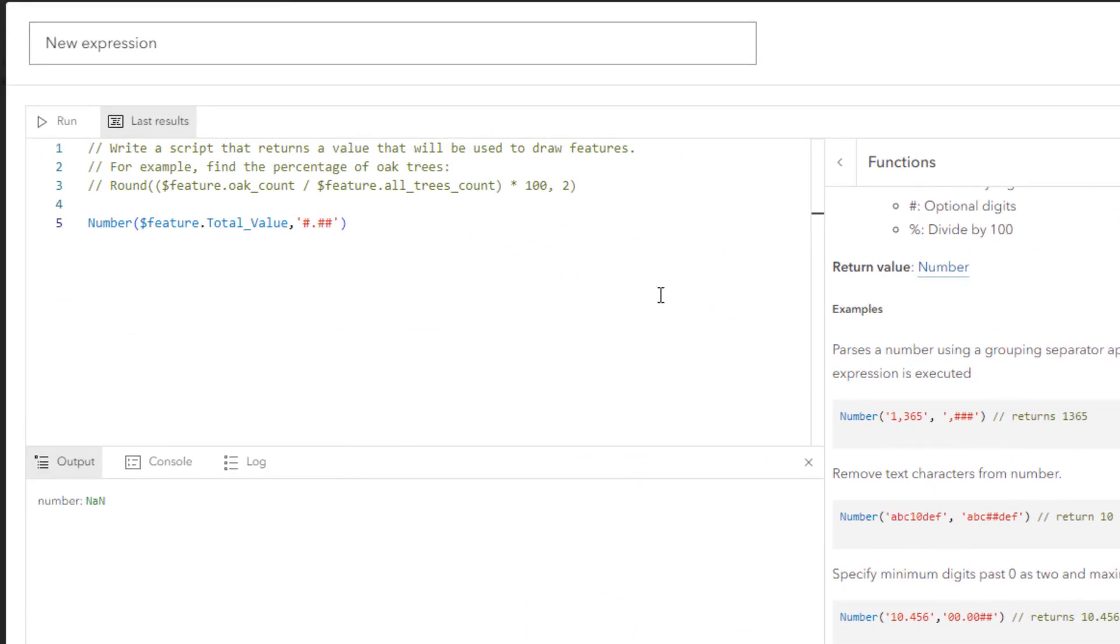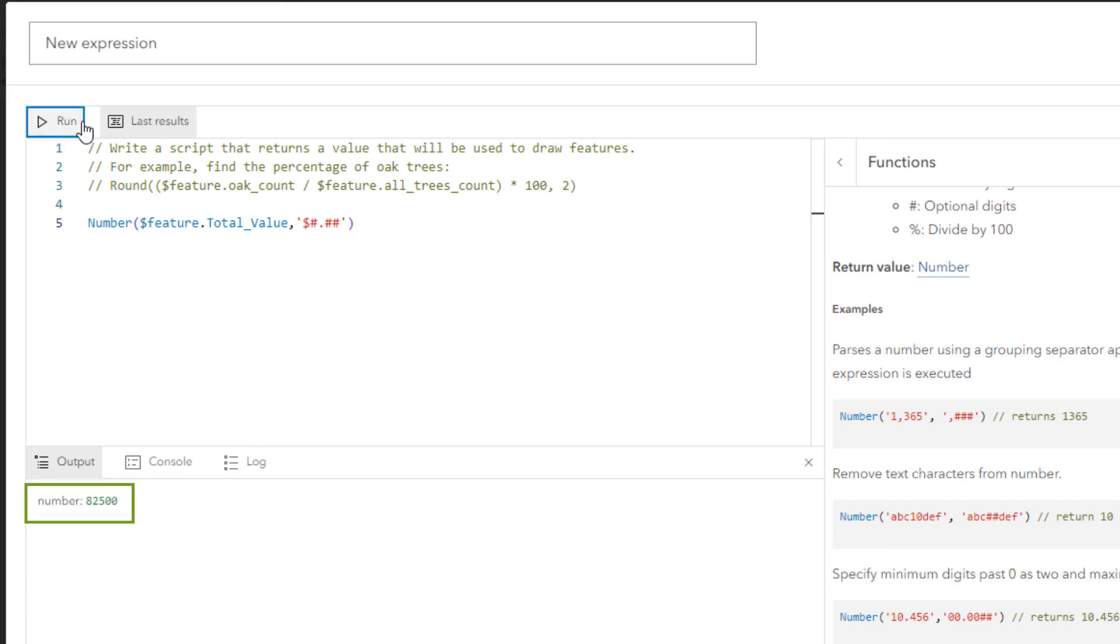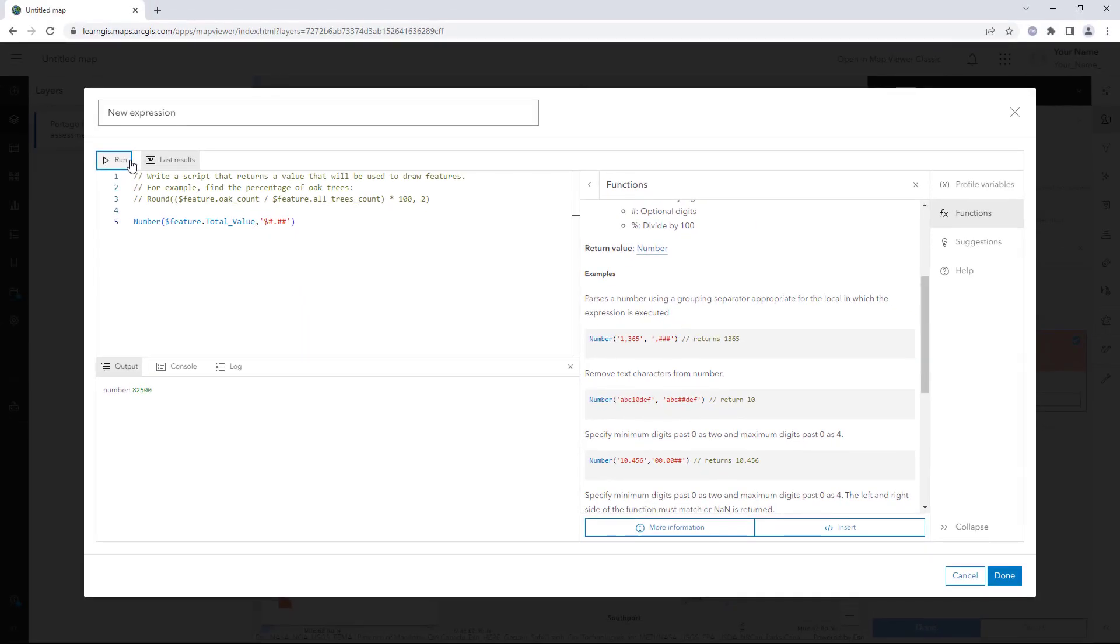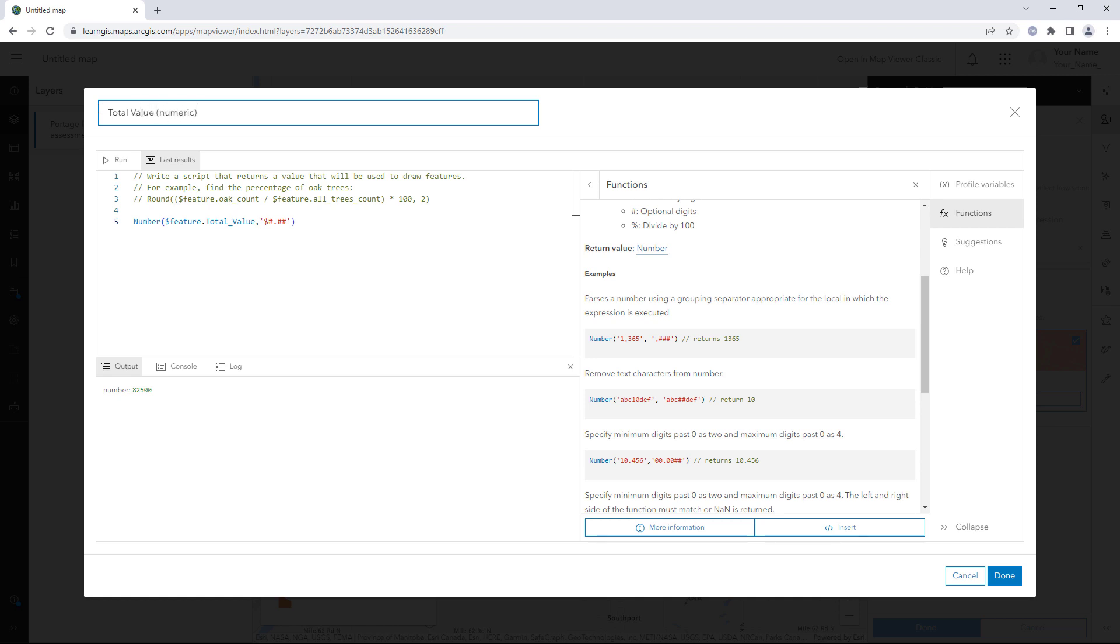In the expression, before the first number sign, add a dollar sign. Click Run. The output is number 85200. The expression was successful in converting values like $85200 into numbers like 85200. The expression is complete. Change its name to Total Value Numeric. Click Done.